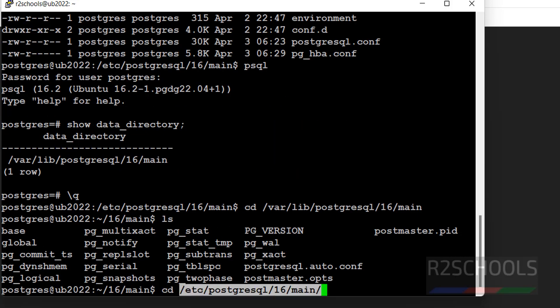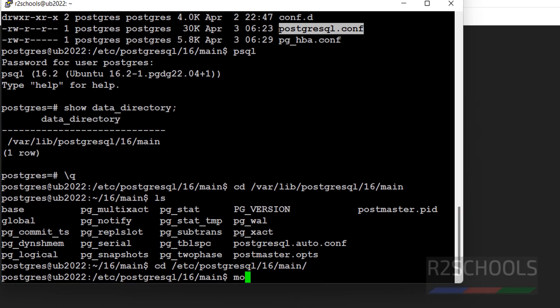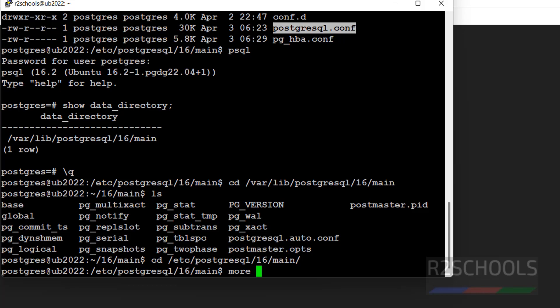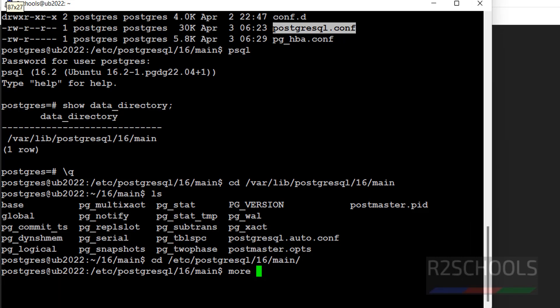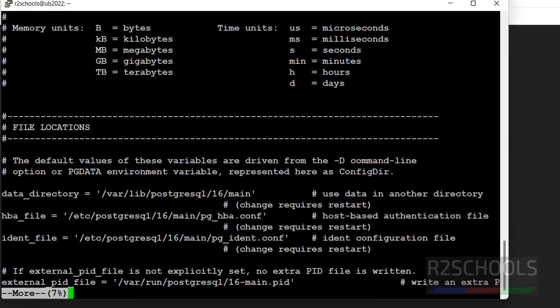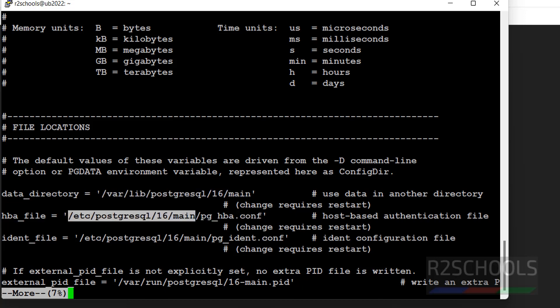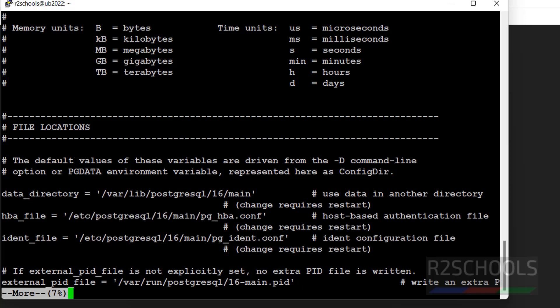You want to see the content of this one. More. Paste it. See, it contains n number of parameters. See here, data directory is this is the data directory path. See, this is the host based authentication file location, and this is the ident configuration file information. This is the external pid file.